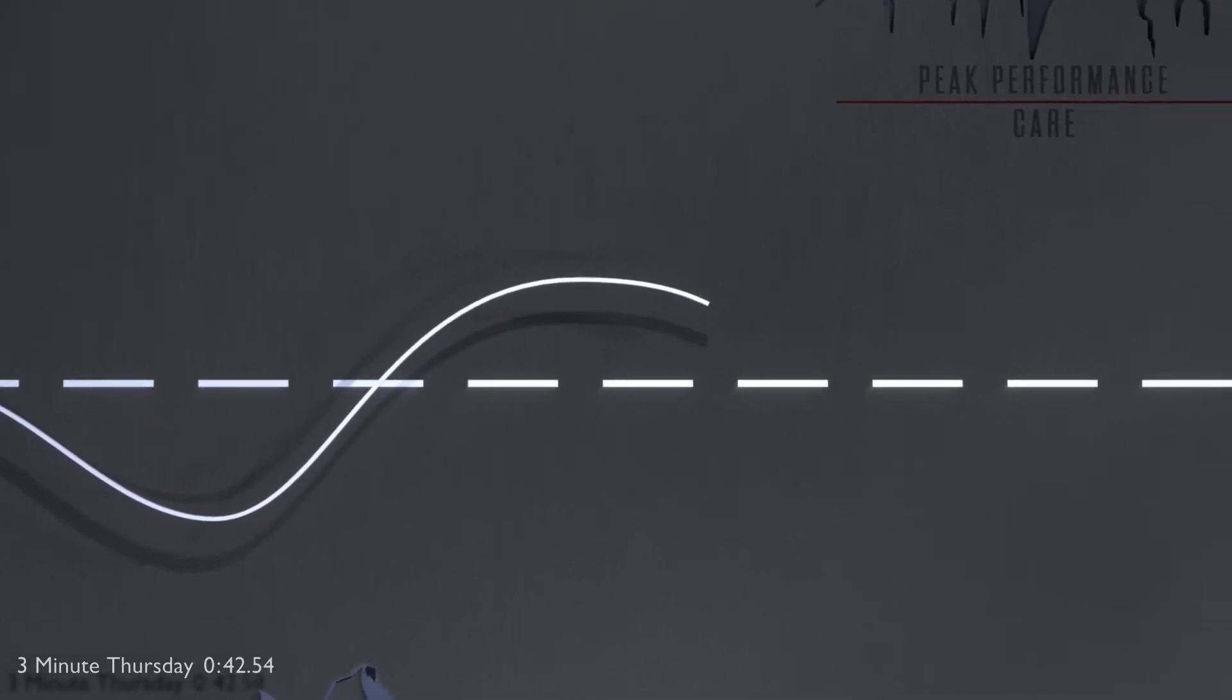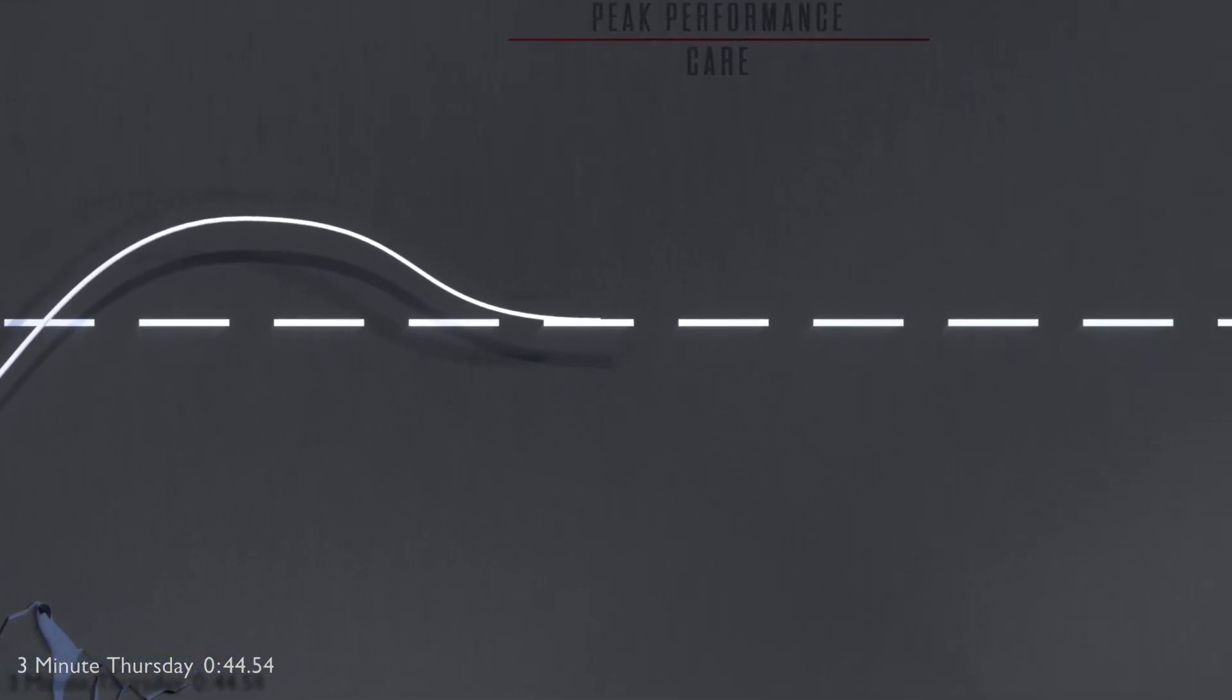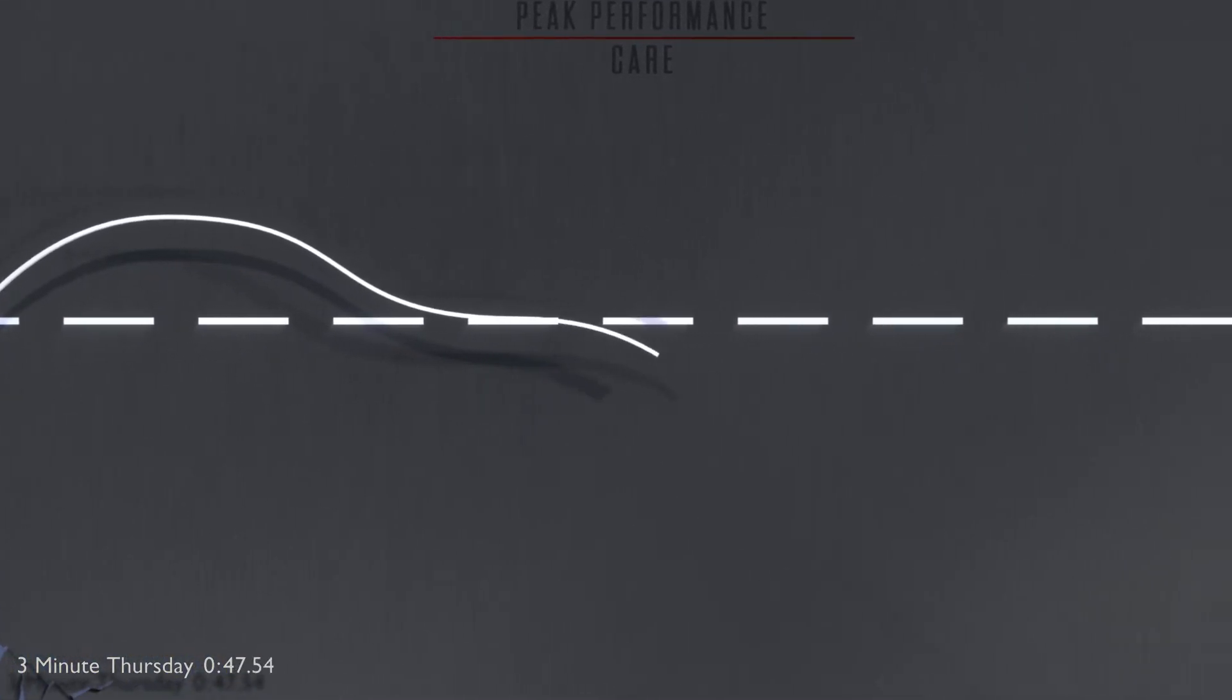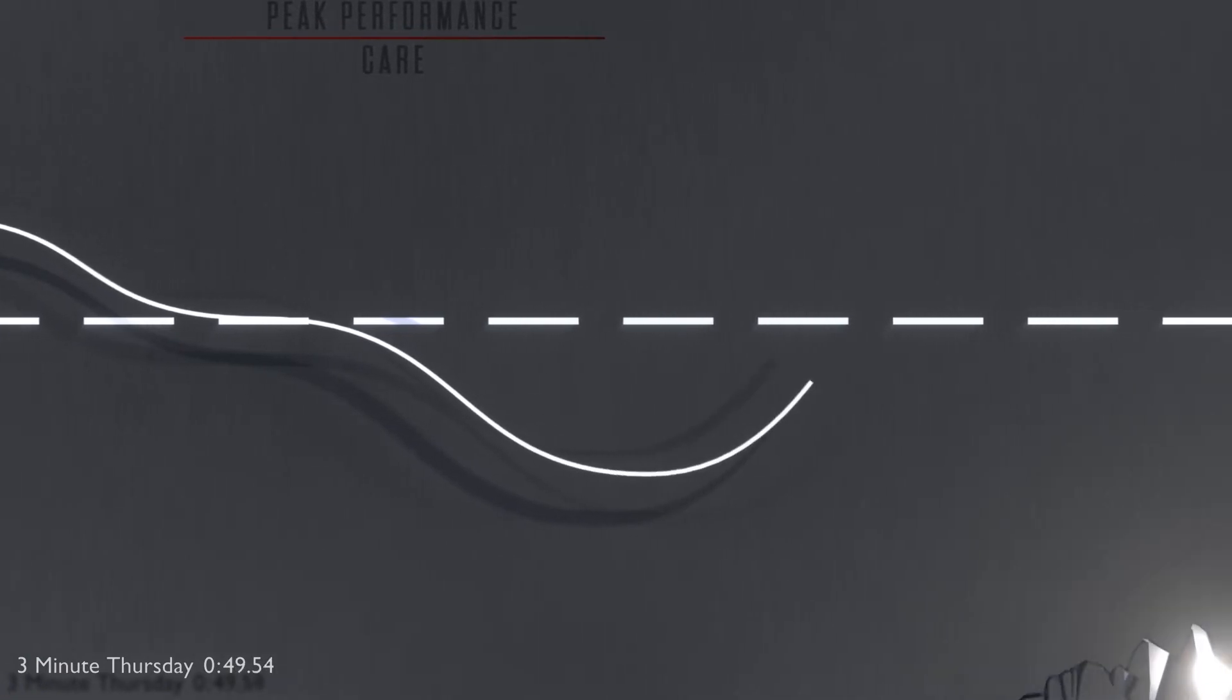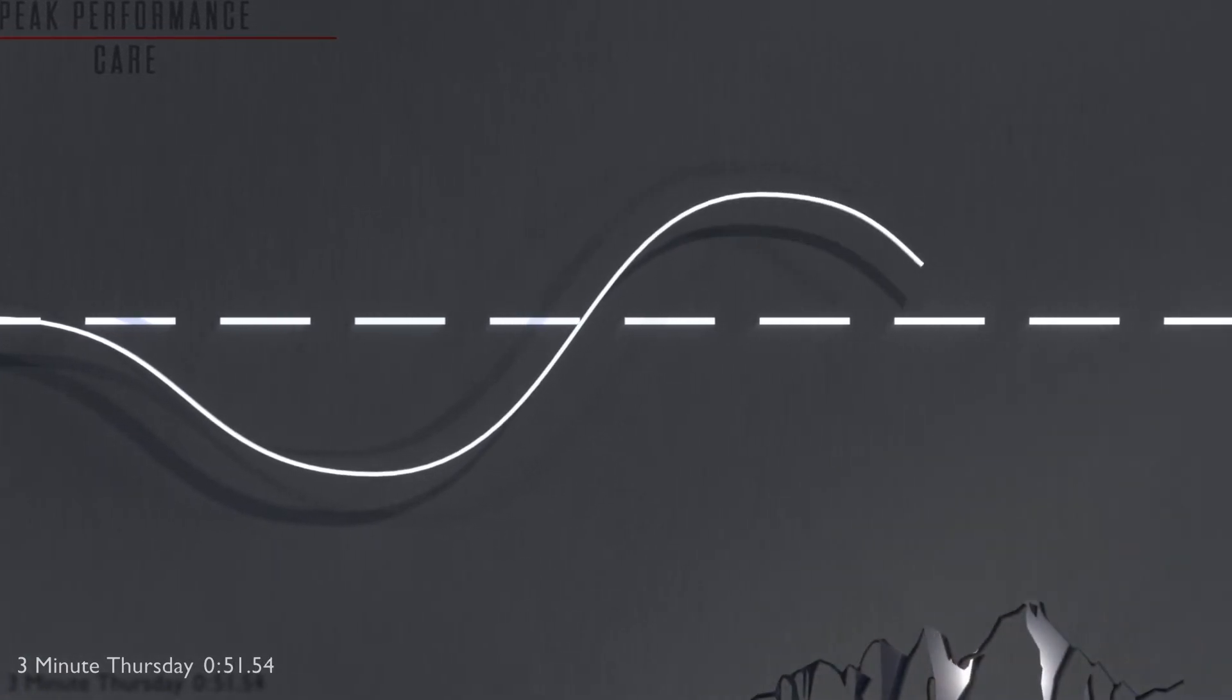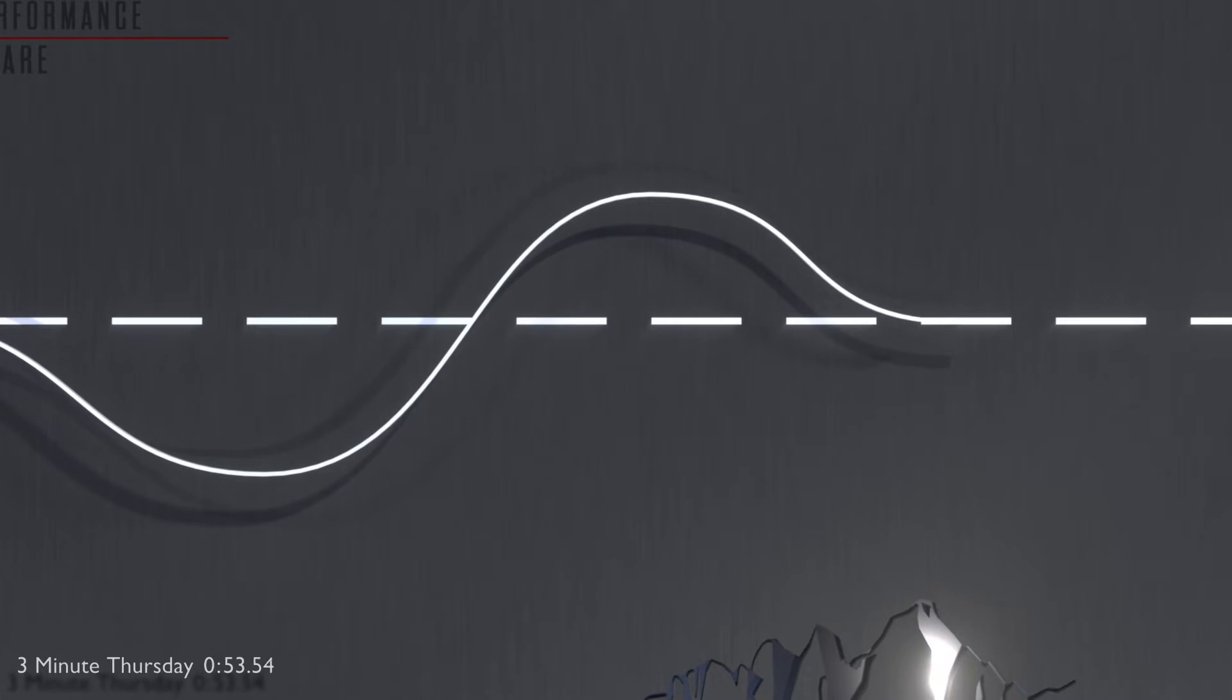Eventually, the tissue returns back to its original resting state. If we work out again, the same thing happens. We damage the tissue, the body repairs itself stronger, and eventually returns back to neutral.